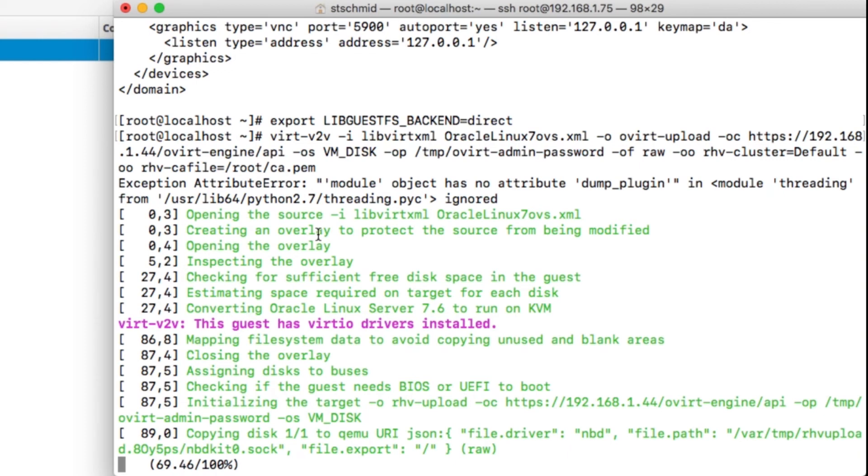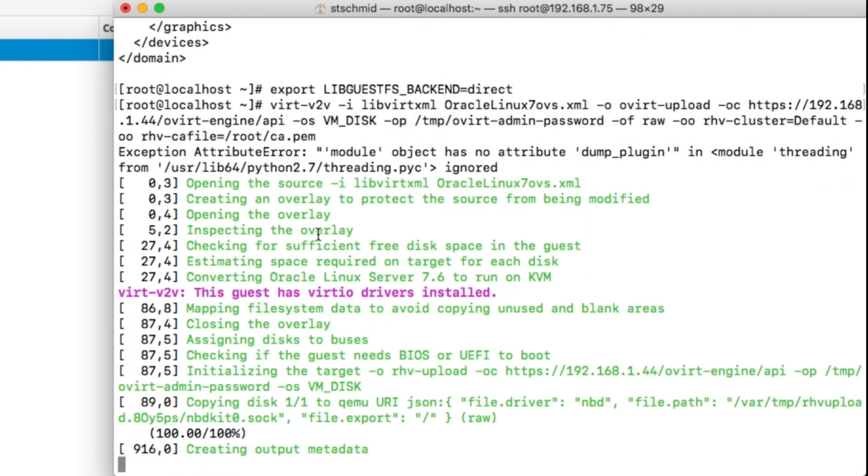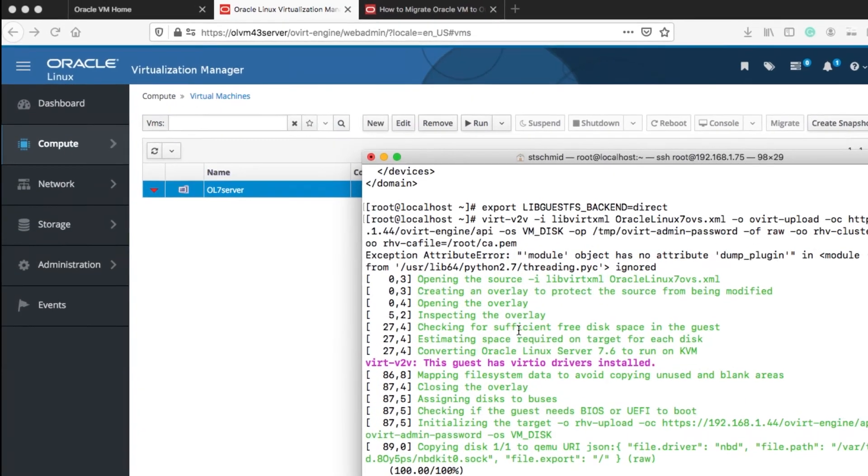This is how to demonstrate how to move a single VM, but you could do it on any of your VMs: Windows, Linux, whatever. As you will see in a few moments, the VM will pop up in the Oracle Linux virtualization manager.